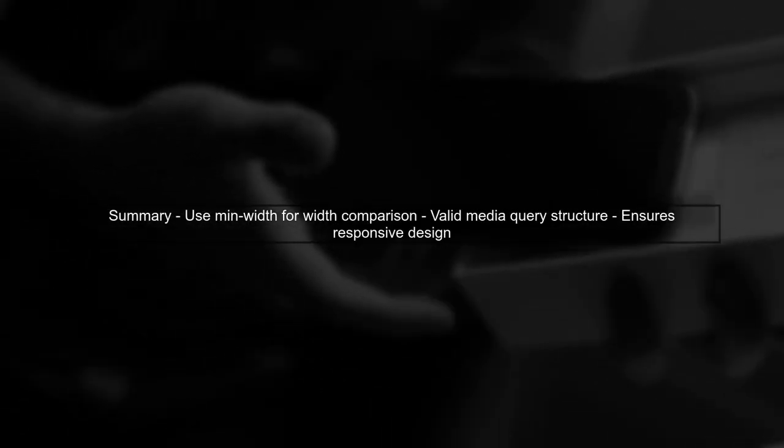Now, let's summarize the changes. We replaced height-width with min-width to create a valid CSS media query.